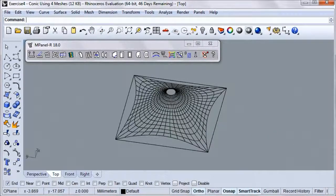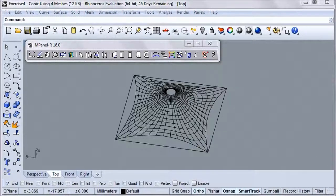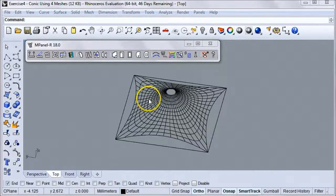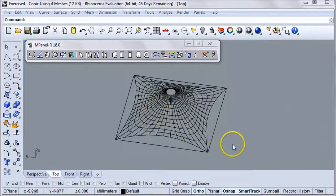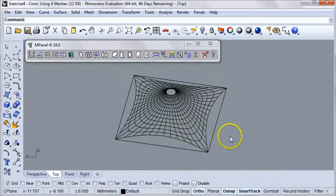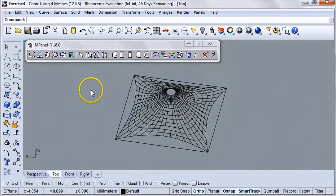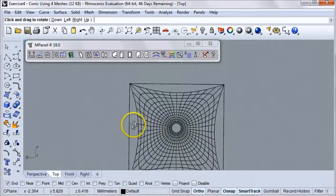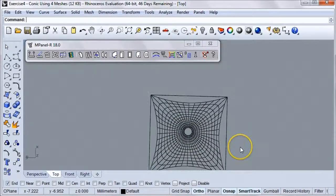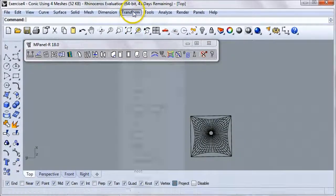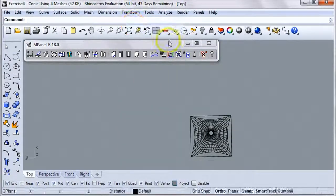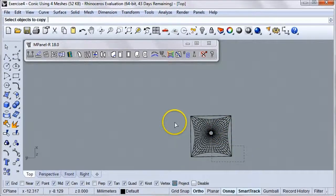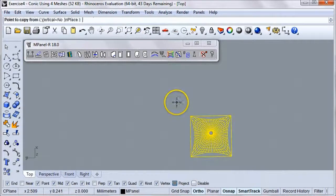Sometimes, you may want to have more than one conic joined together. In order to do that, what we'll do is make a copy of this model here and put it right next to the original. To do that, let's first straighten this one out a little bit. Under Transform, click on Copy.